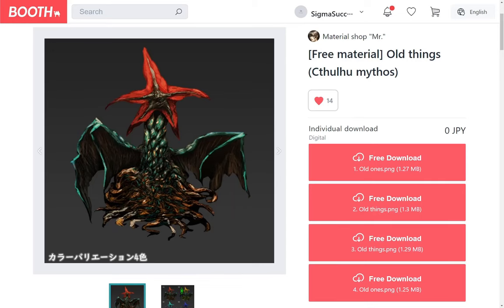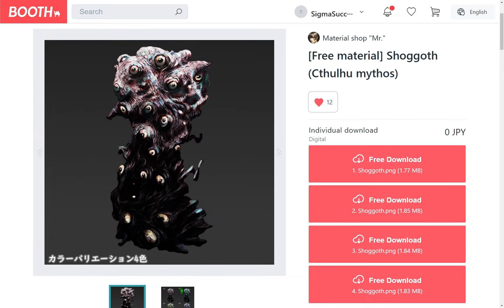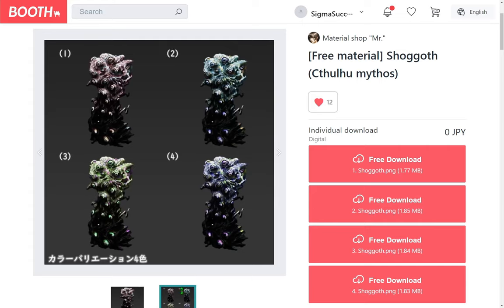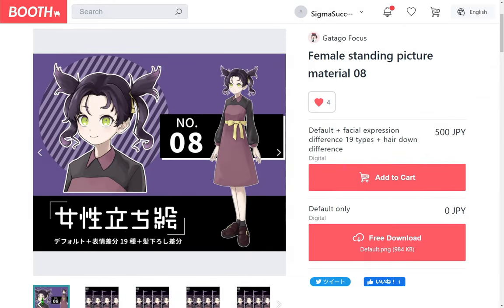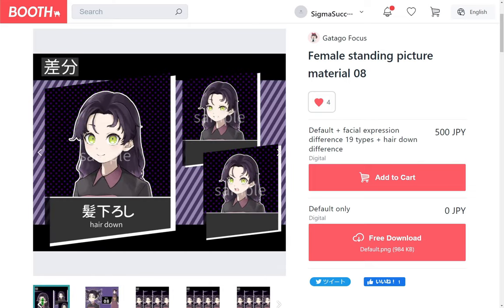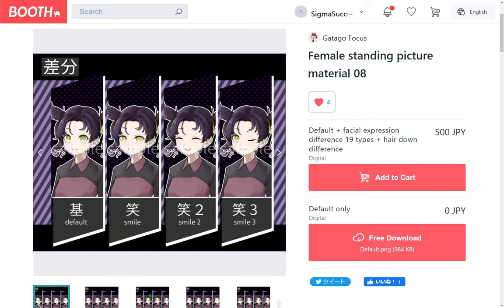an enemy battler of elder things and a Shoggoth from Cthulhu mythology by Uji Masala. A character outfit of a twin tail female by Gatago Fukas.